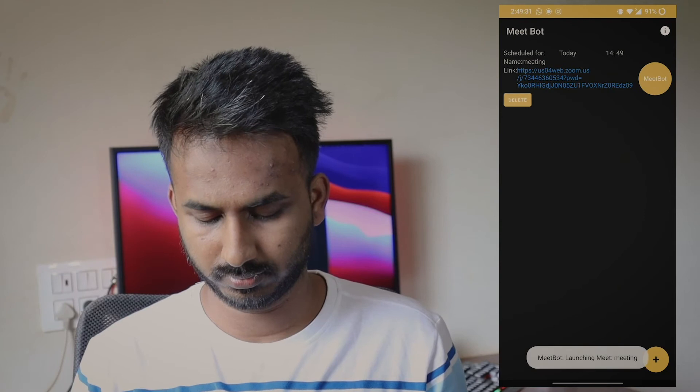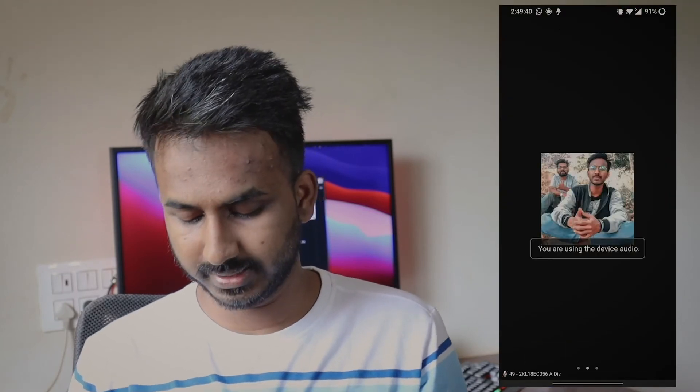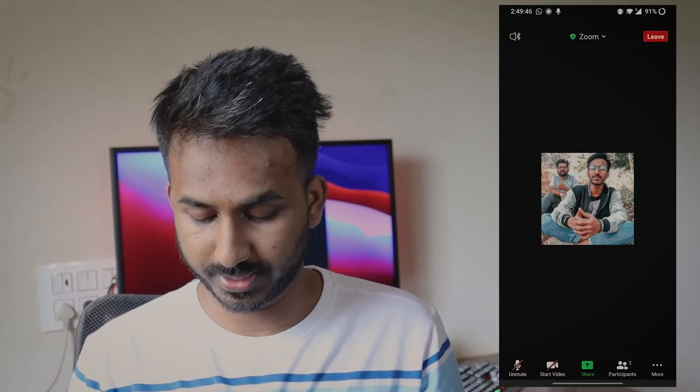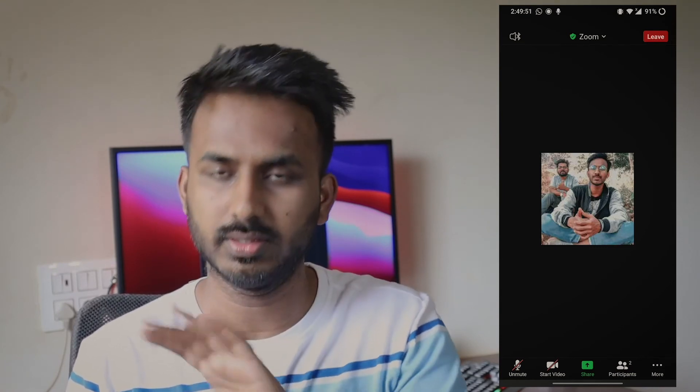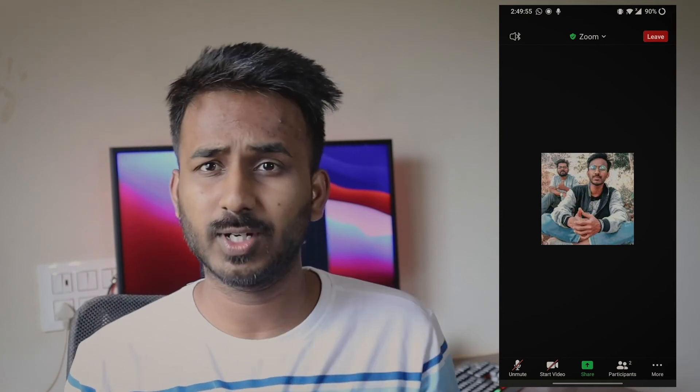You can set the time a minute before — so if your meeting is at 2:50, set it a minute or so ahead so that things work properly. Now you can see it just popped up — it opened the meeting for us and has joined with the mic muted and the video completely off. This is how it works, and this is what I wanted to show you in the demo.